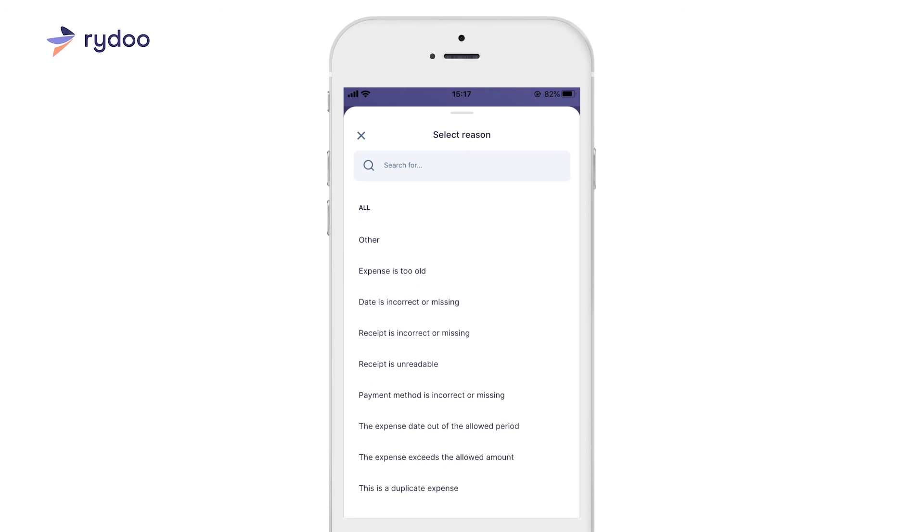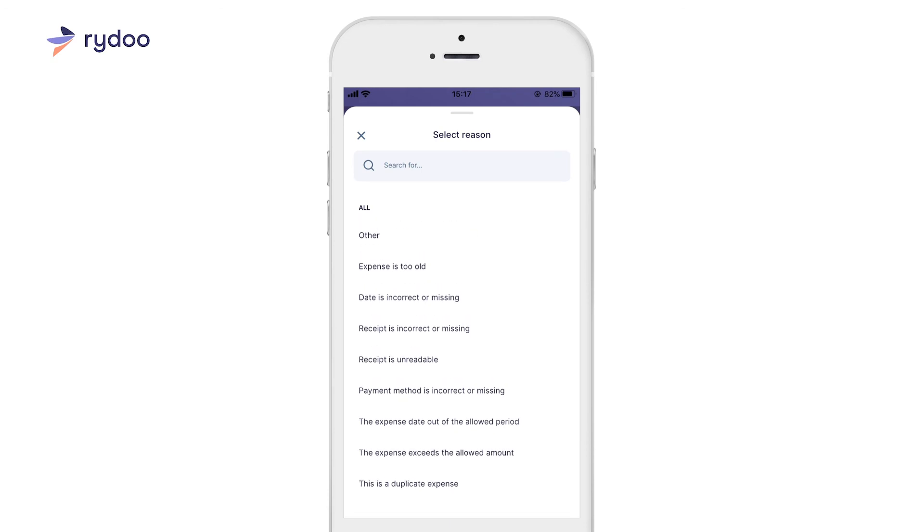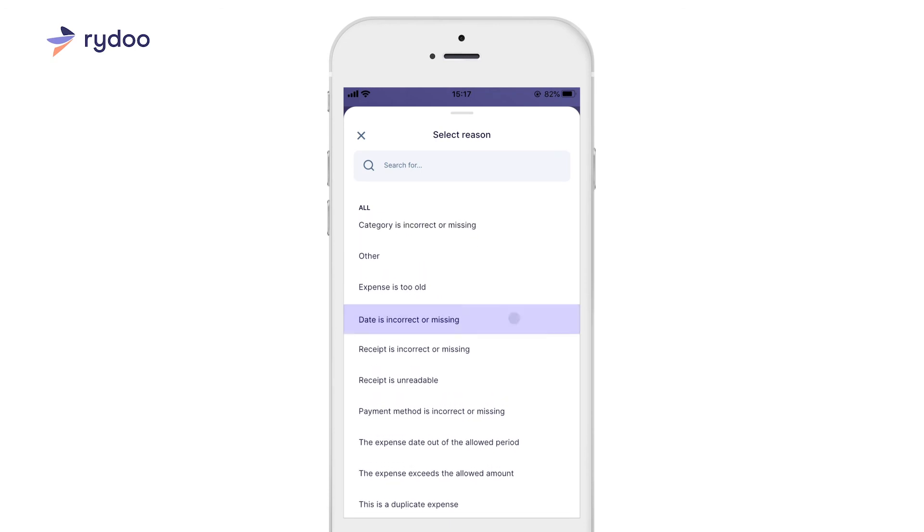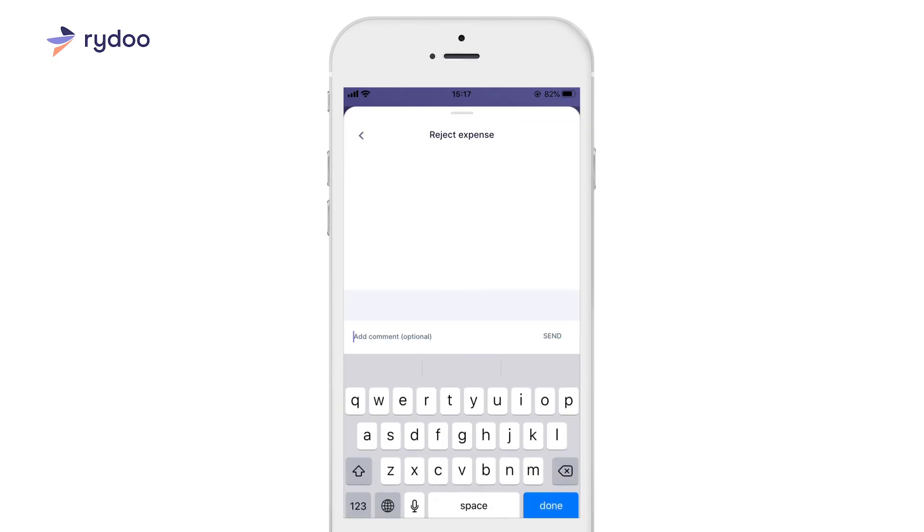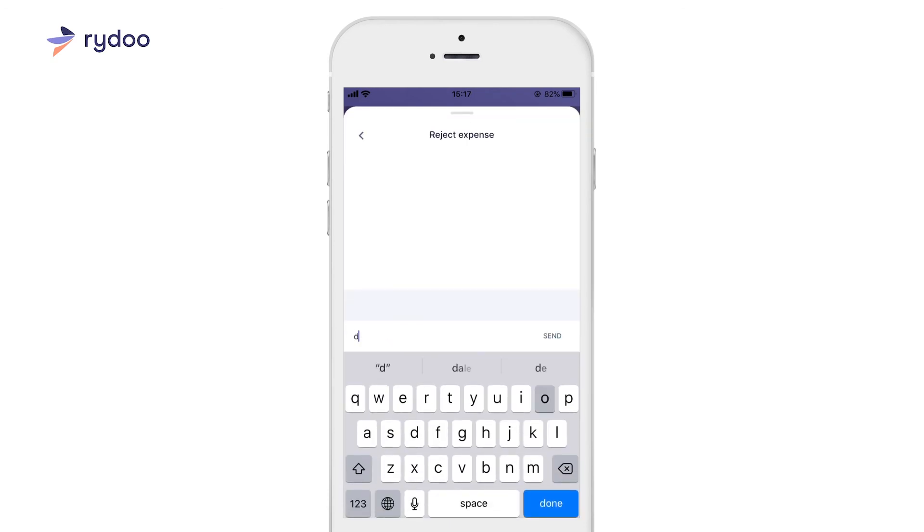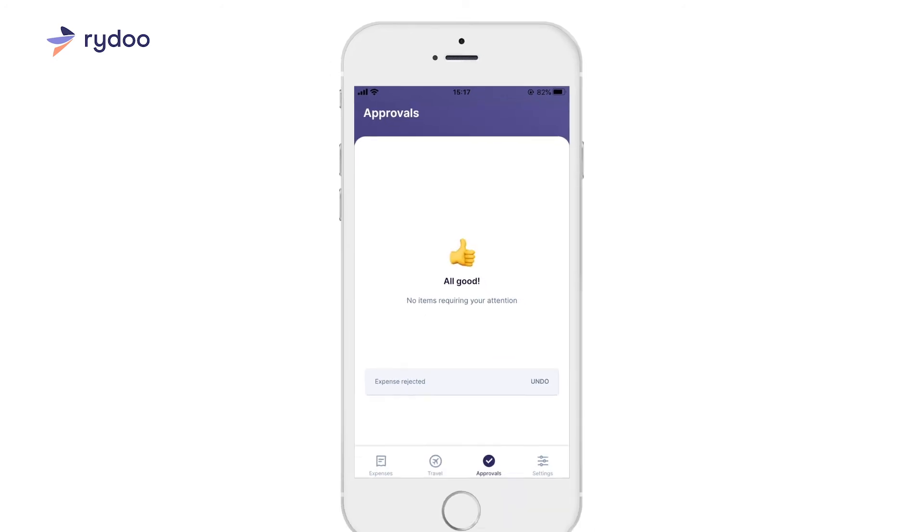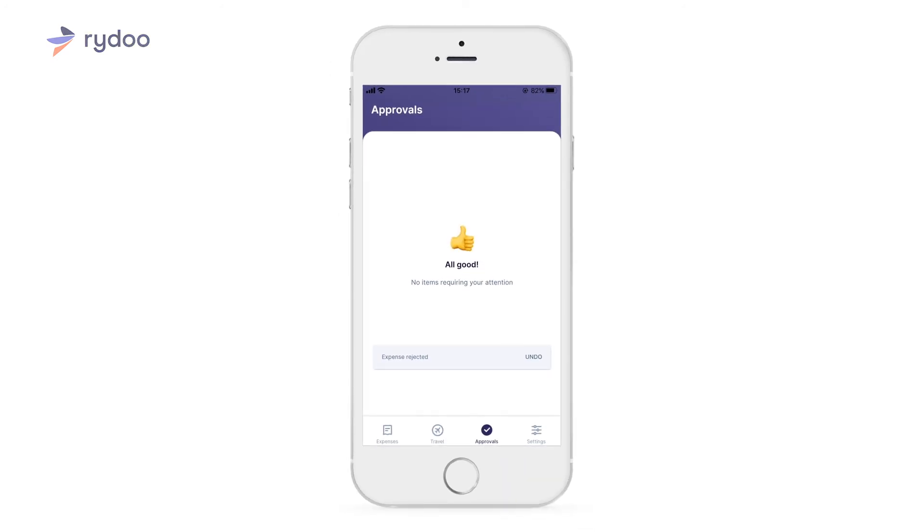If you reject an expense, you are required to provide a reason for rejection. The user will receive an email notification stating that he or she must add or change the expense information.